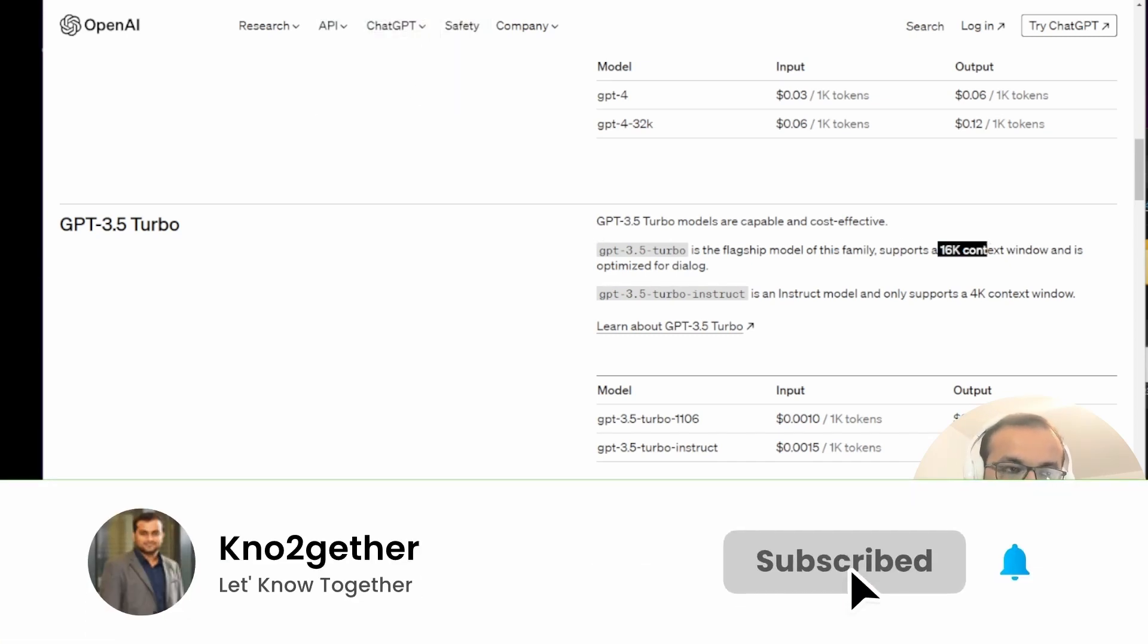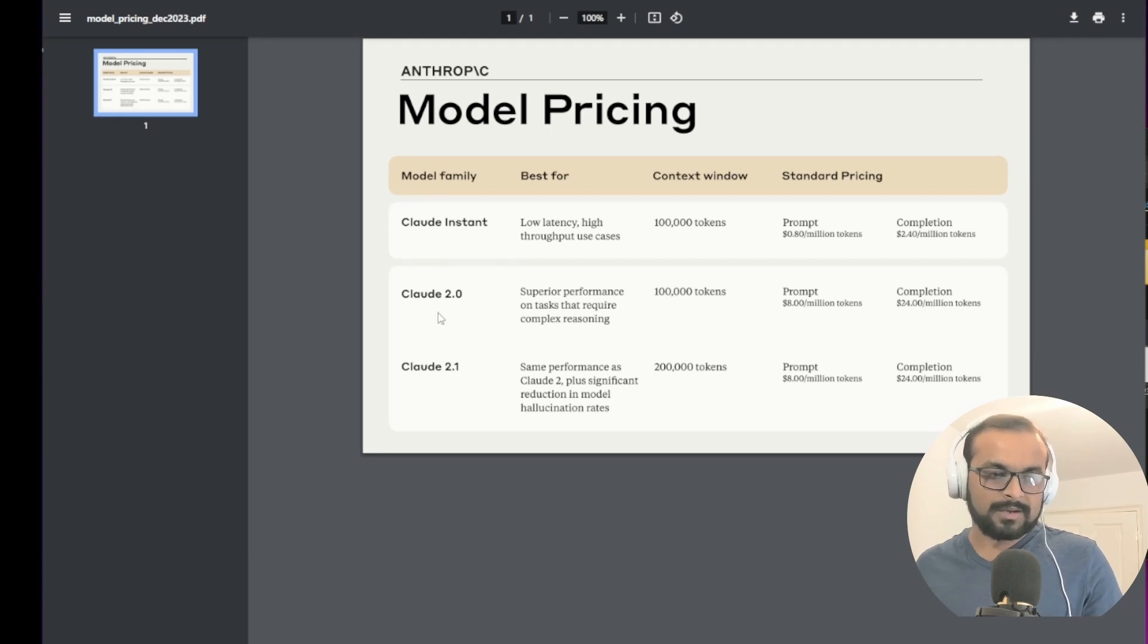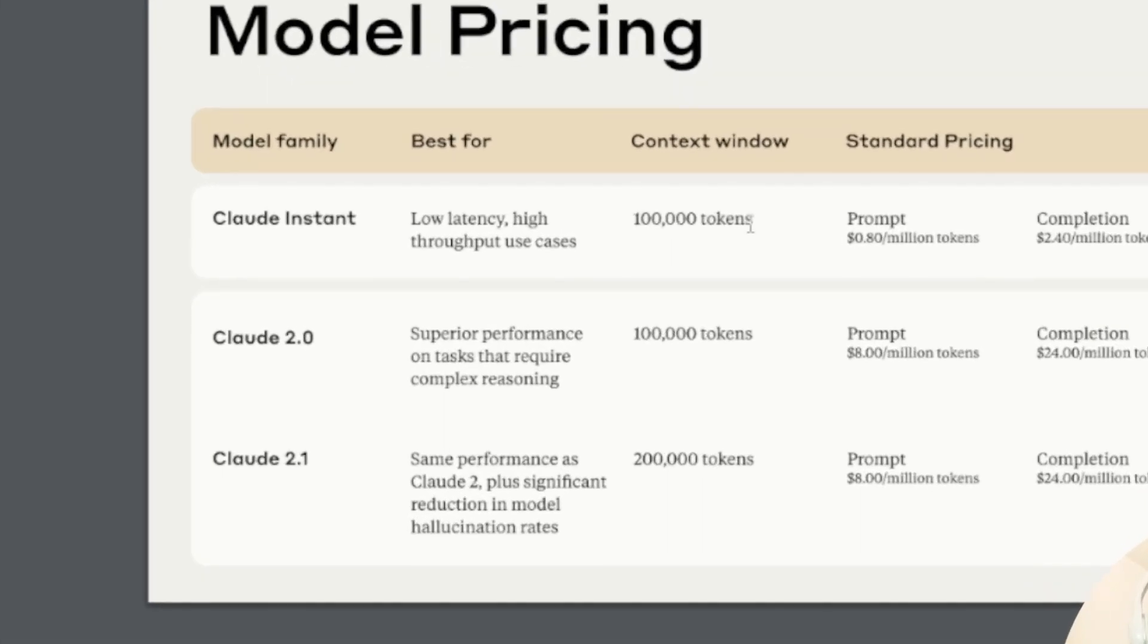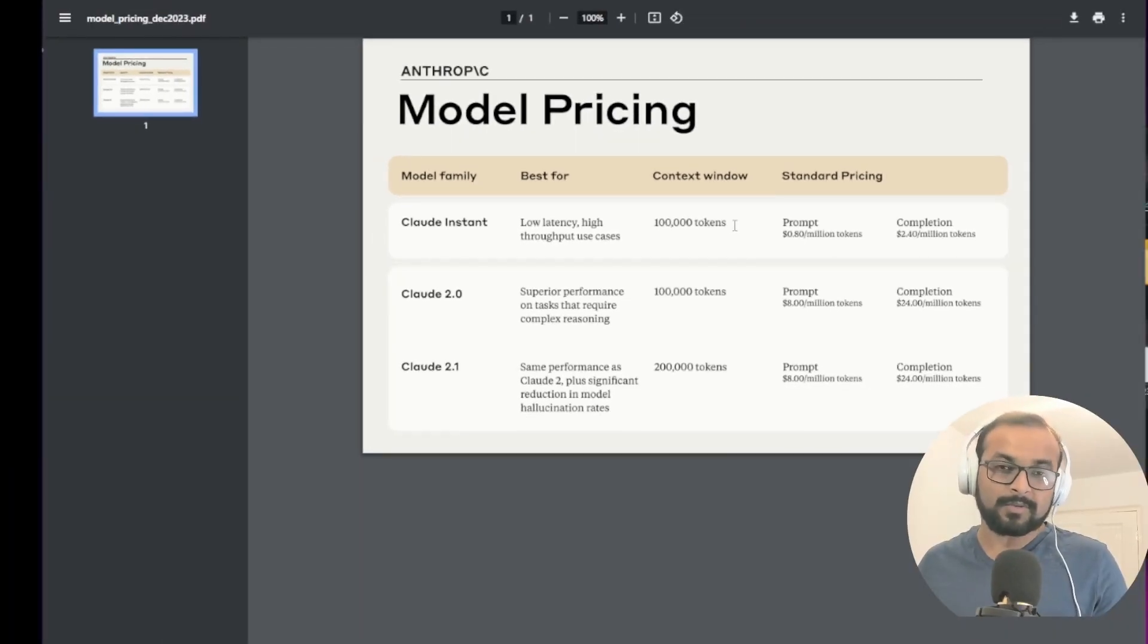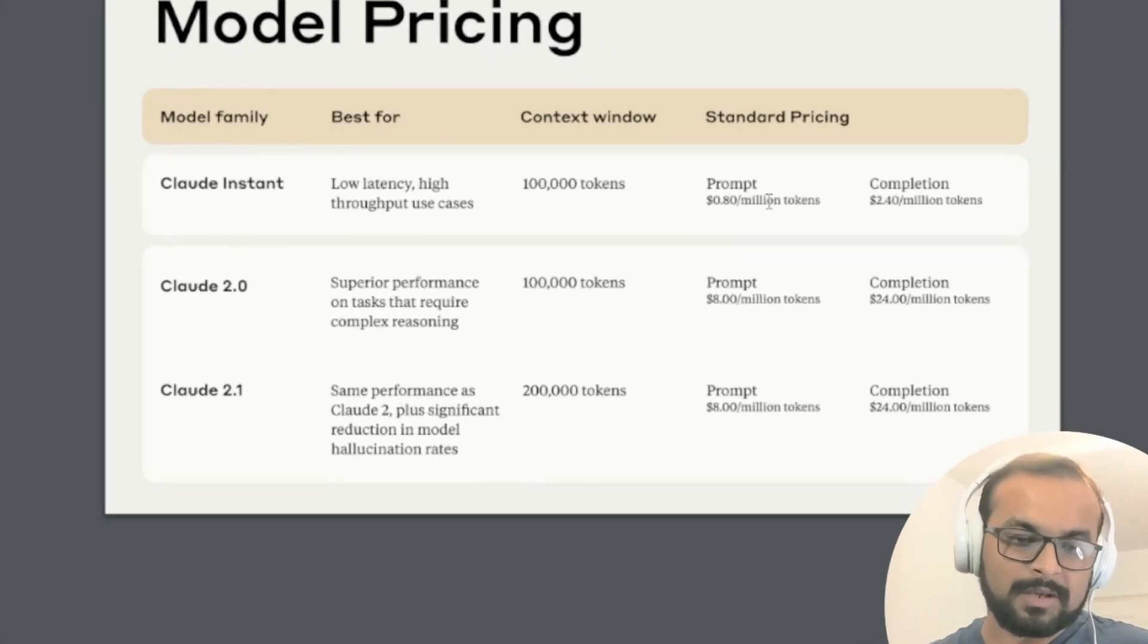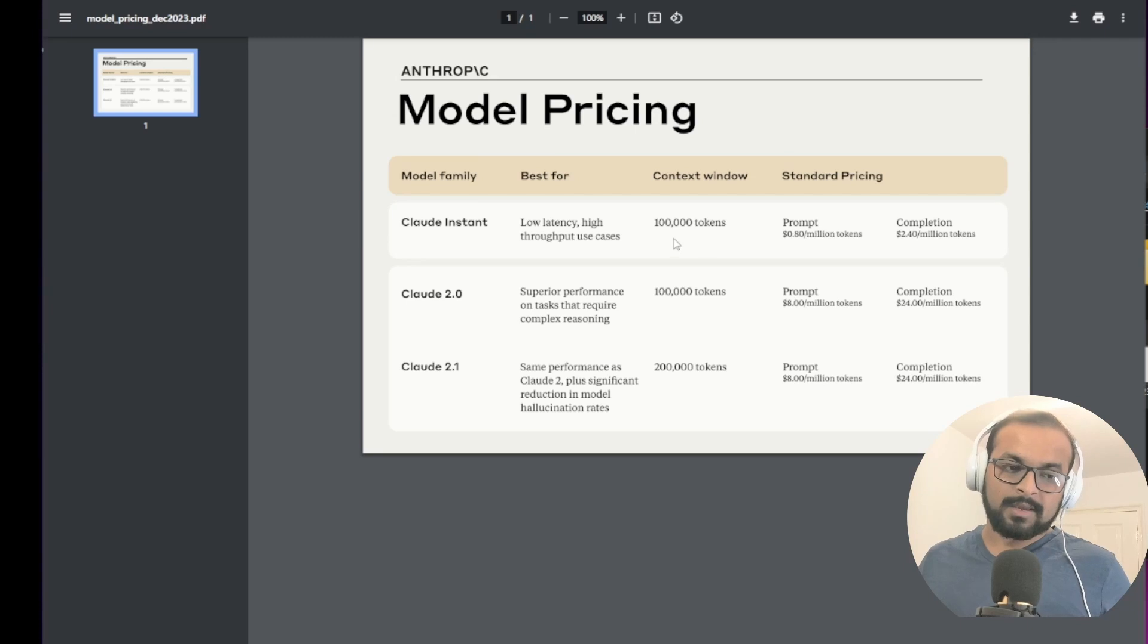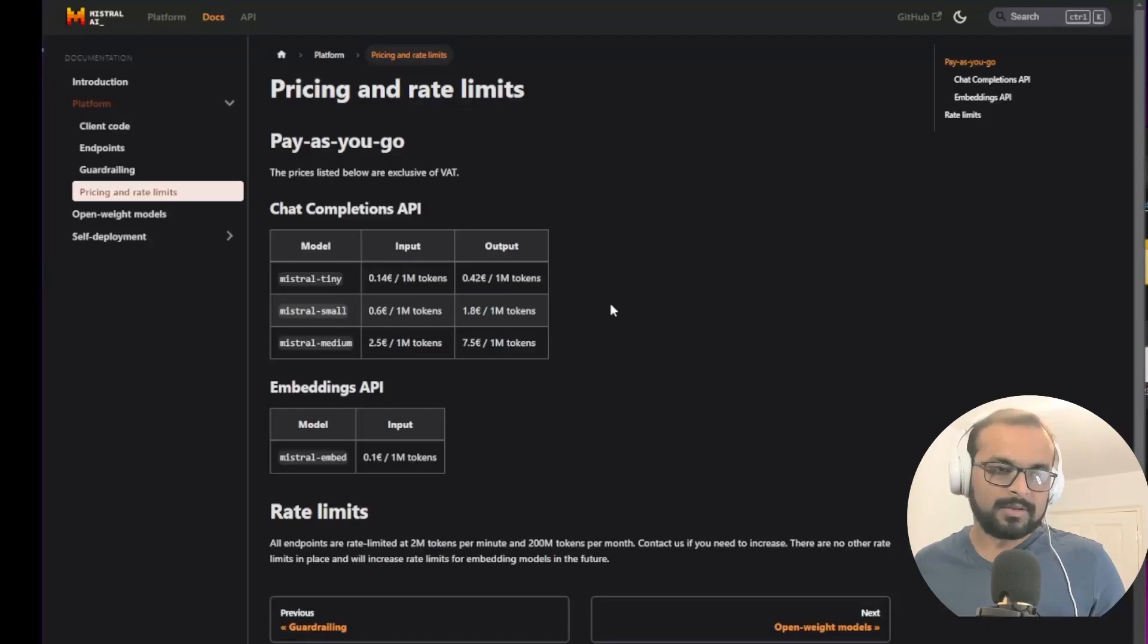Now let's go and compare it with the next one which is Anthropic. This is also kind of a competitor to OpenAI. Now Anthropic has three models: Cloud Instant, Cloud 2.0 and 2.1. One of the interesting things with Cloud is that they have minimum 100,000 tokens window which is almost like 75,000 words, and their cost is almost like 80 cents per million tokens for input and 2.40 cents per million tokens as output. Just to give you a context, a million tokens is almost like all the seven books of Harry Potter together.